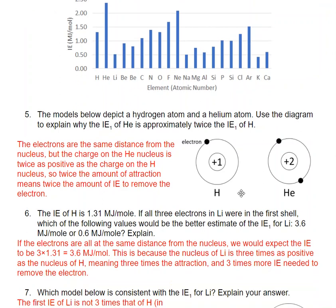The models here show a hydrogen atom and a helium atom. We want to explain why the first ionization energy of helium is about twice that of hydrogen. When we talk about the first ionization energy, IE1, that means removing the first electron. Both electrons are the same distance from the nucleus, but the charge on the helium nucleus is twice as positive as hydrogen's. So there's twice the attraction, and we need about twice as much ionization energy to remove the electron.